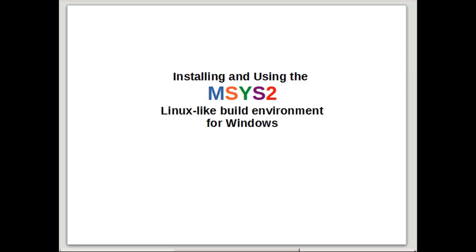In this video I want to demonstrate the Linux-like command environment for building software that runs on Windows. Why would I want to use a Linux-like build environment?